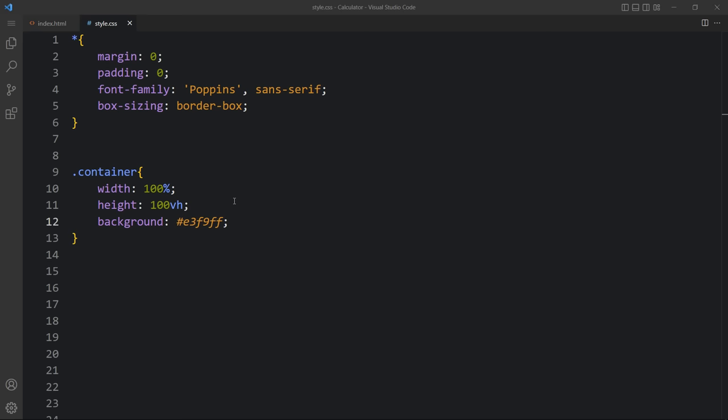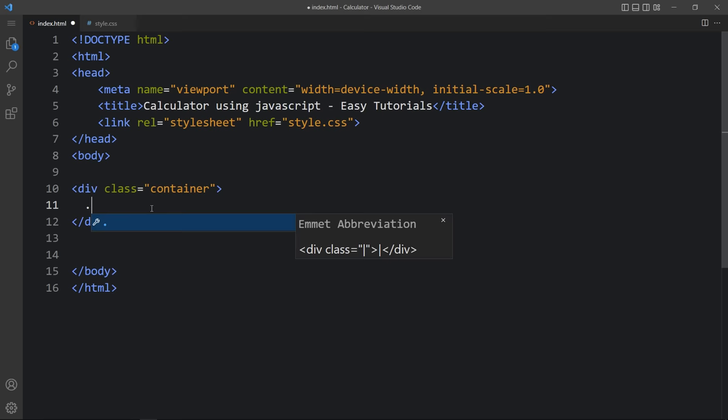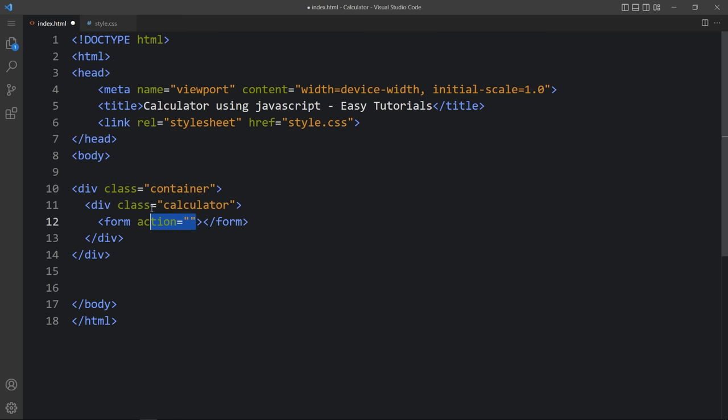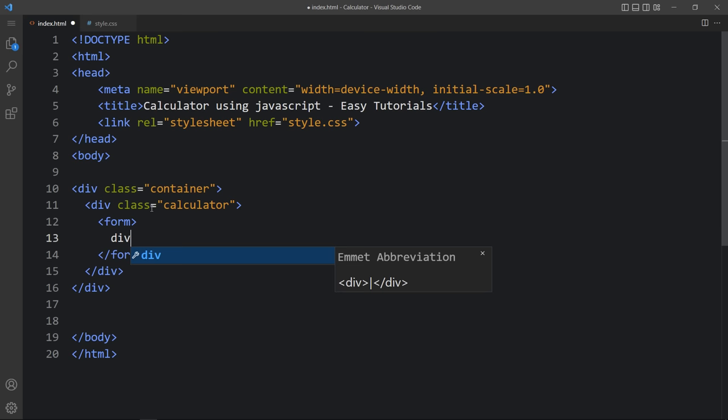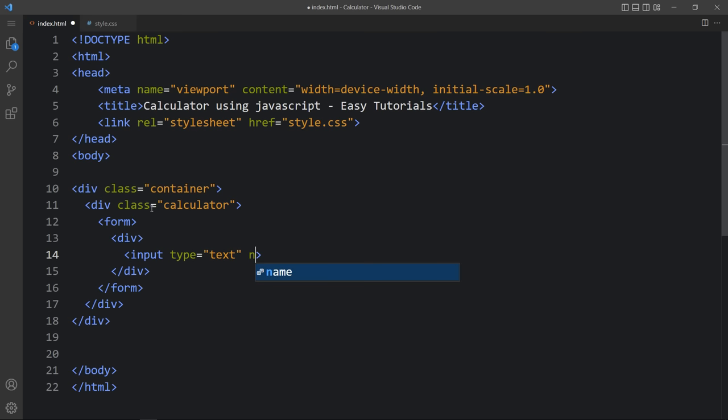Now come back to the HTML file. Within this container let's create one div with the class name 'calculator'. In this calculator we will create one form with the form tag, and in this form we will add different input fields. We'll add one div, and in this div add one input — input type will be 'text' and name will be 'display'. This is where we will display the result of the calculation.